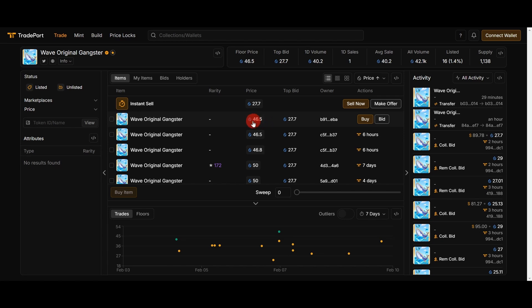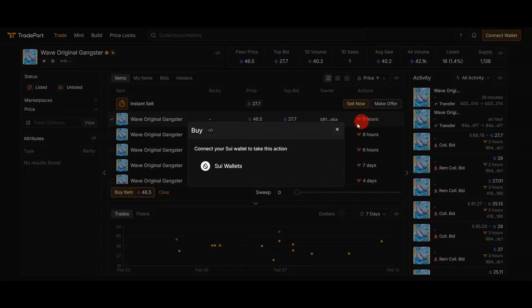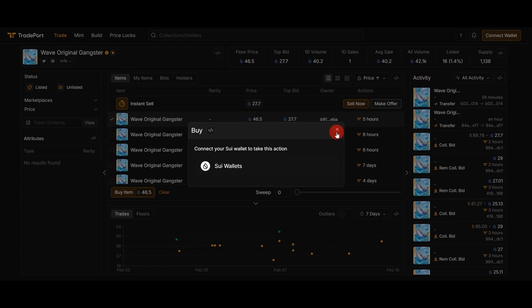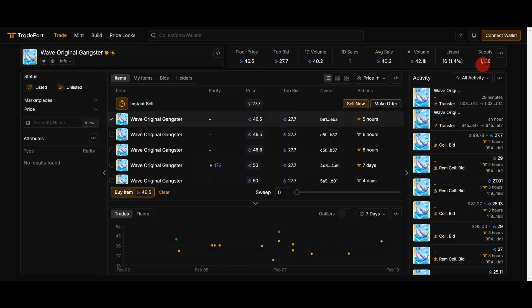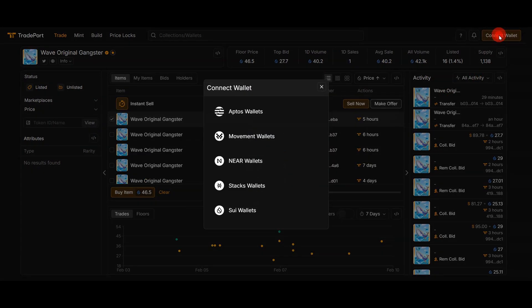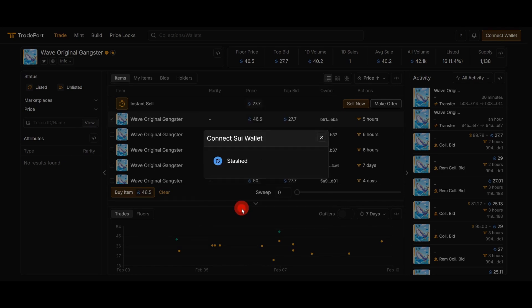If I want to buy this WOAK NFT, I need to pay 46.5 Sui. To buy, we just need to choose and push buy. But first we need to connect our wallet. Let's connect it. I push connect wallet. Here we have different blockchains, and I am interested in Sui, so I will choose Sui wallet.